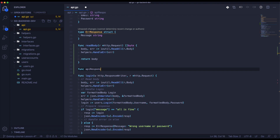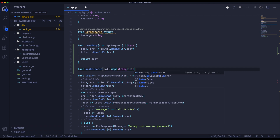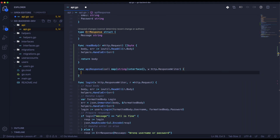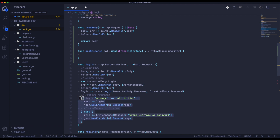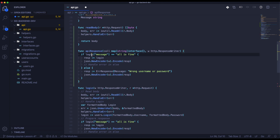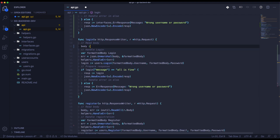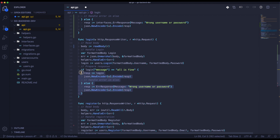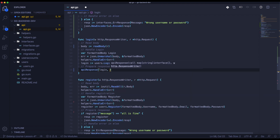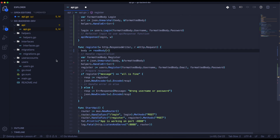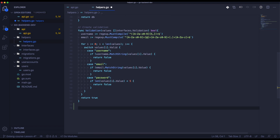Next we will refactor the logic related to the message of the call and preparing and sending a response. We need to remember to change it for the call. Now we need to refactor the function body — it will just be firing the readBody function — and we can refactor the logic related to the response. We can do the same with register. Our API is ready.